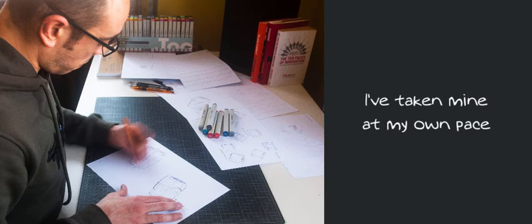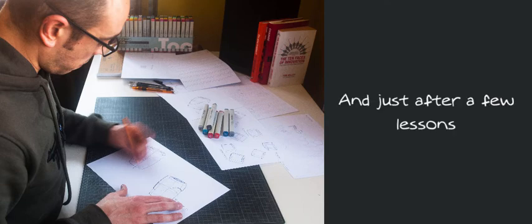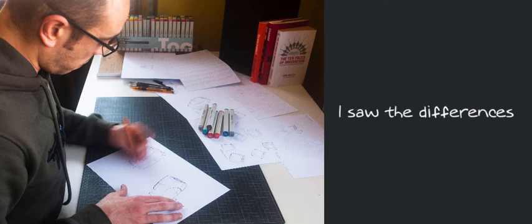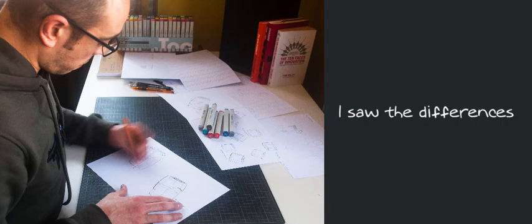I've taken mine at my own pace and just after a few lessons, I saw the differences on my sketches.